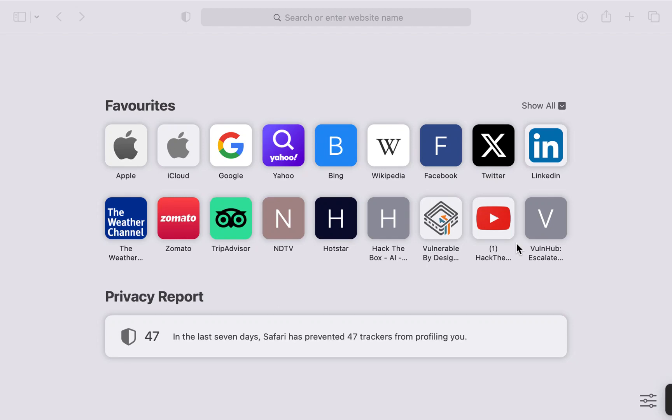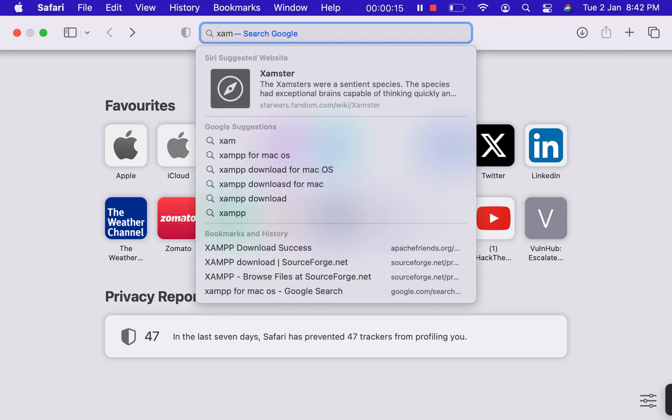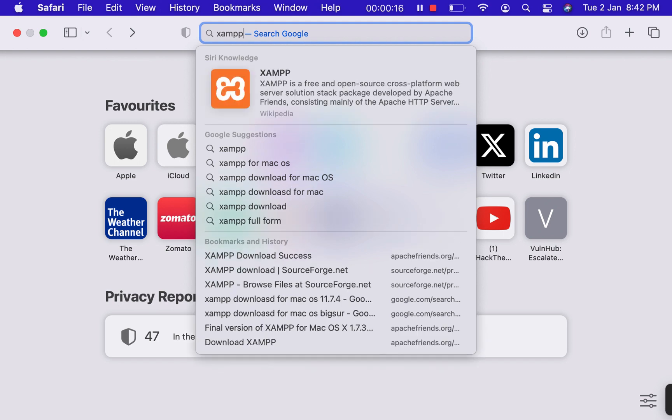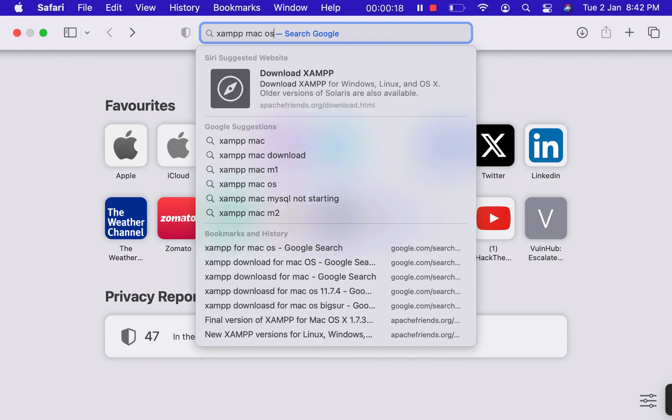Hello everyone and welcome back to my channel. In today's video I will show you how to download XAMPP server in your Mac OS. So first of all, let us search XAMPP Mac OS download.